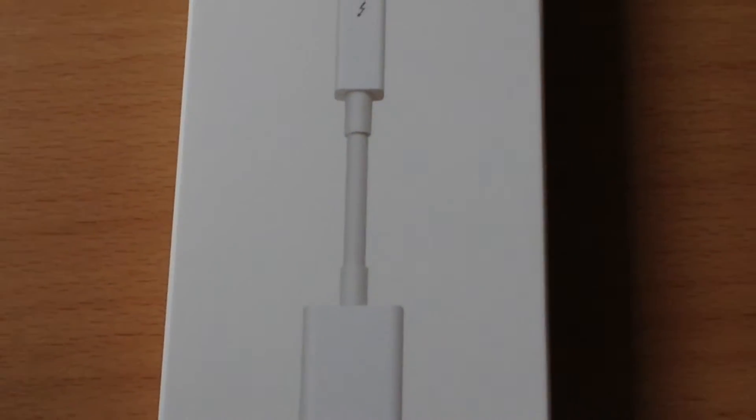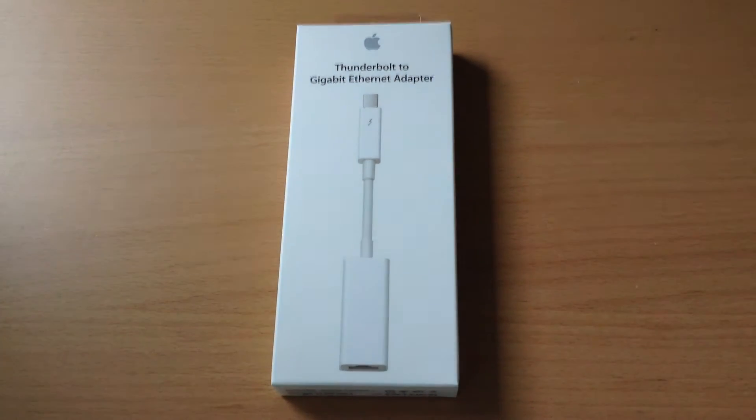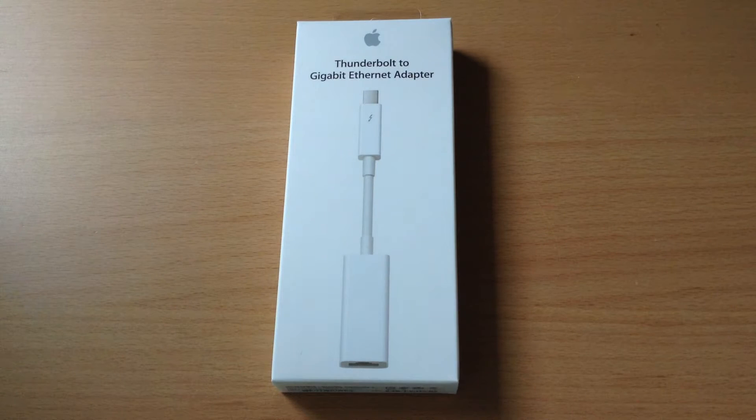Hey guys, in this video we'll be doing an unboxing demo and review of Apple's Thunderbolt to Gigabit Ethernet adapter.